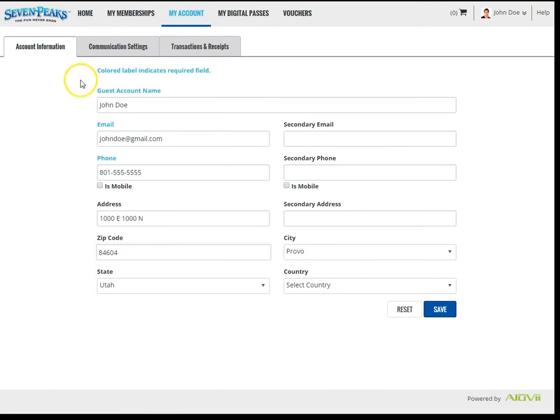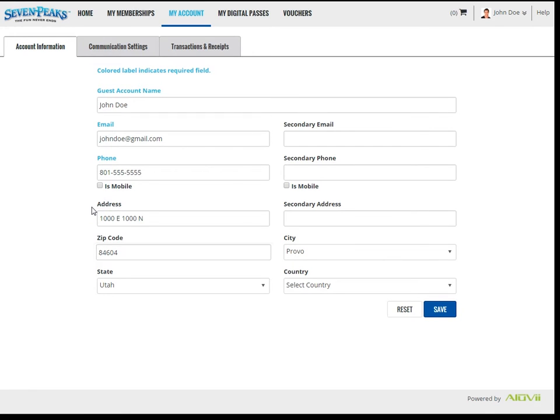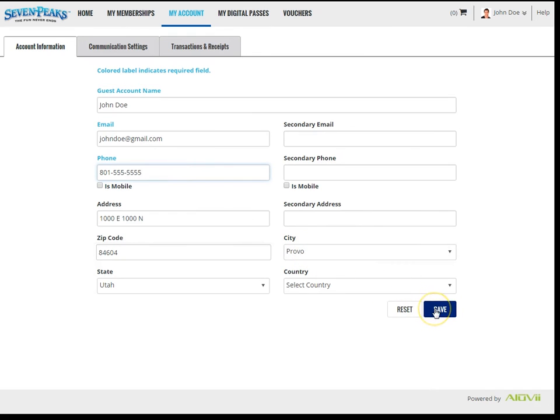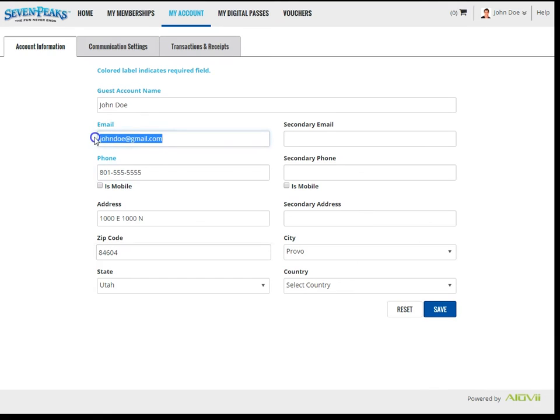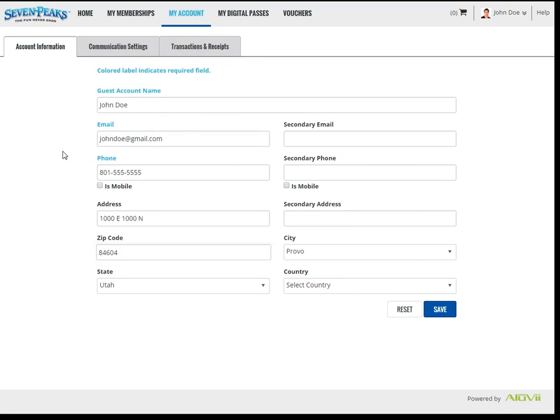The Account Information tab shows all the information tied to the account. This is different than information tied to a guest. You can change any of this information by editing the fields. Click Save when done with your edits. An important thing to note here is that this email address is the email address used when you log into the guest portal. If you change this email address to something else, it will also change the email that you used to log in. However, your password would remain the same.